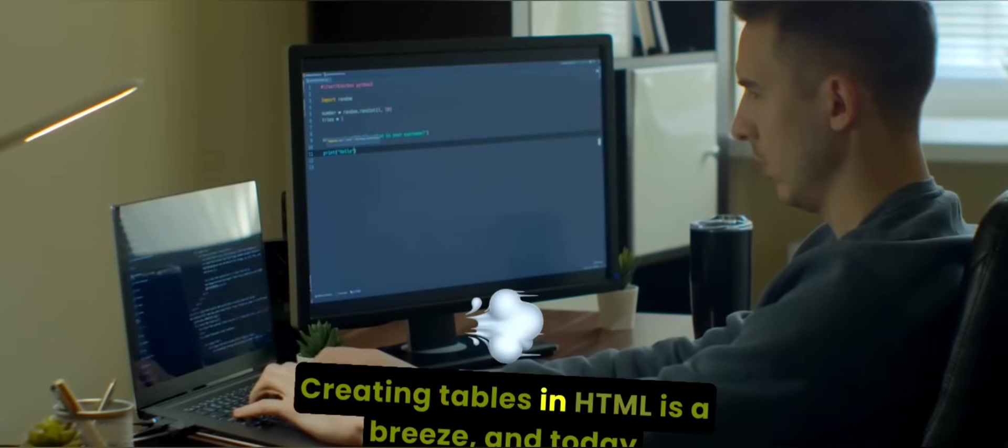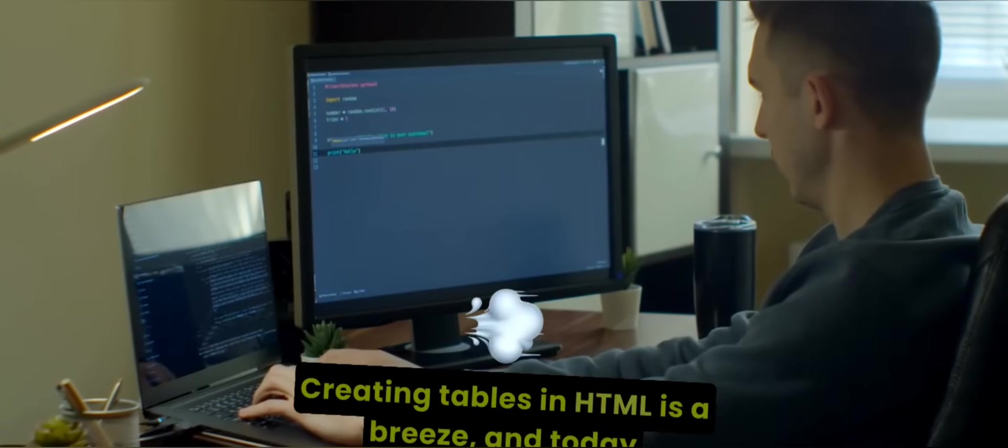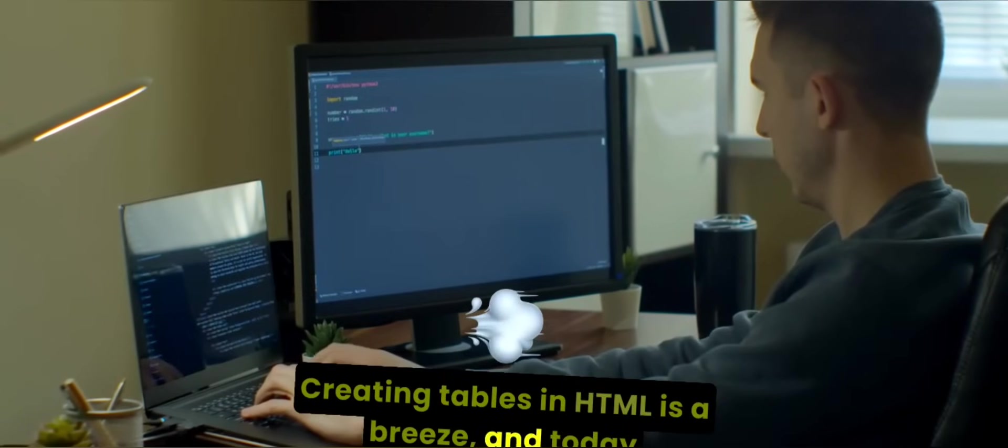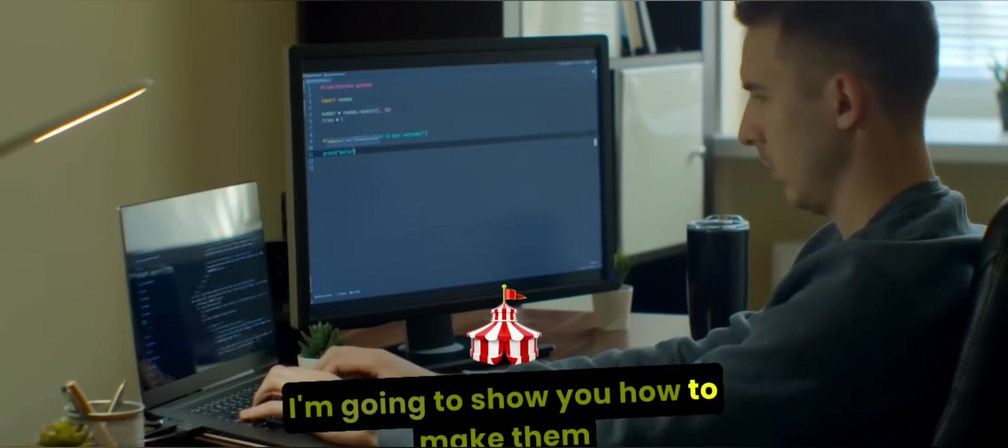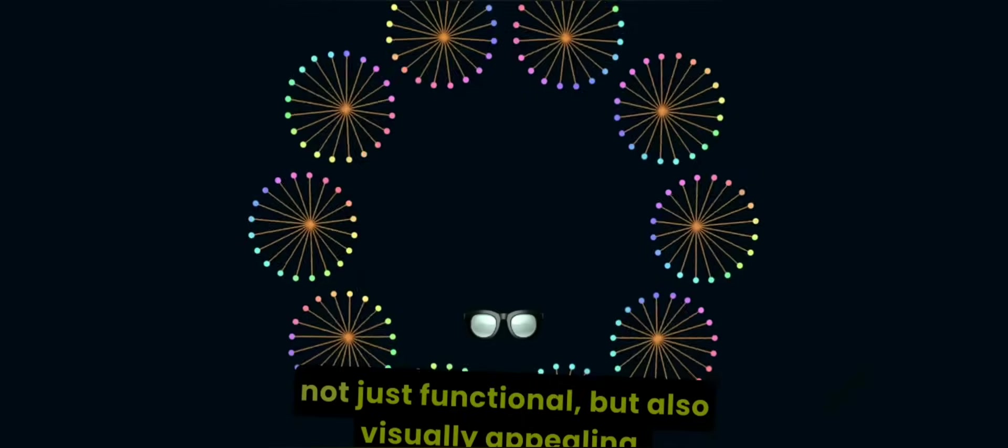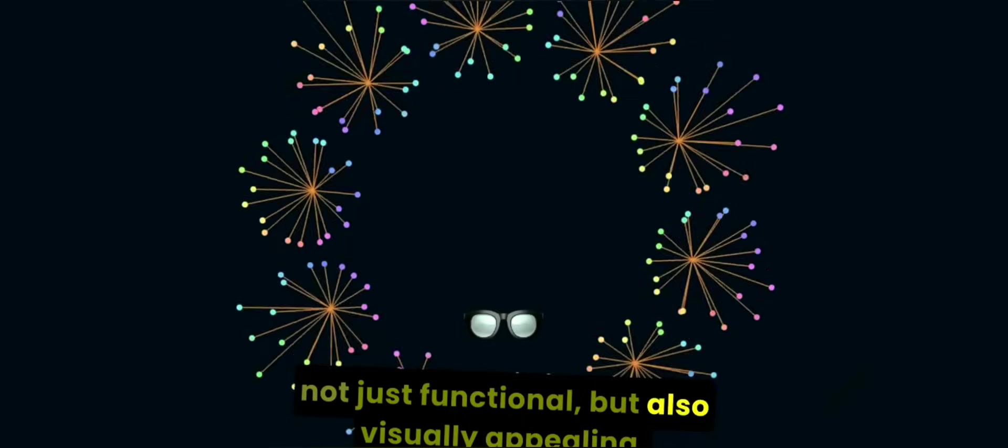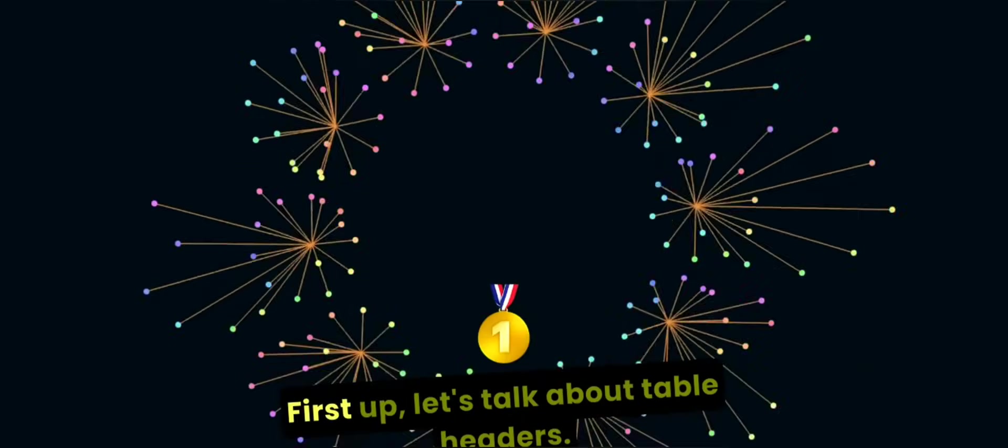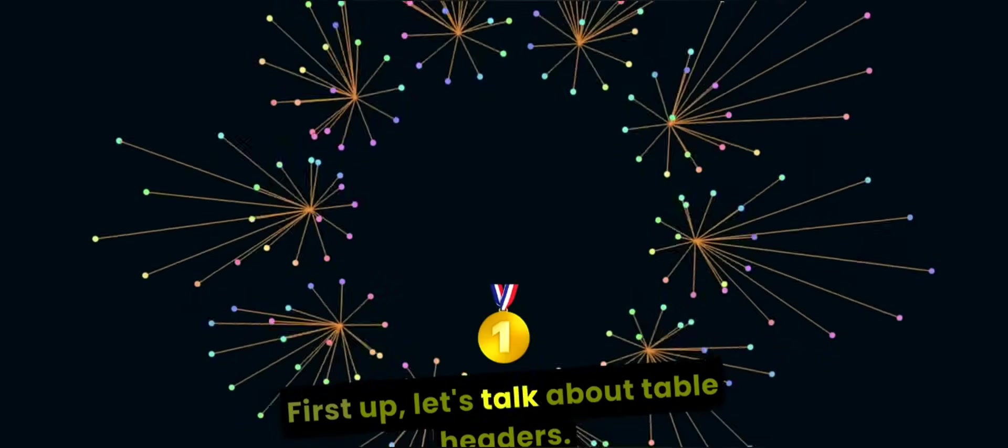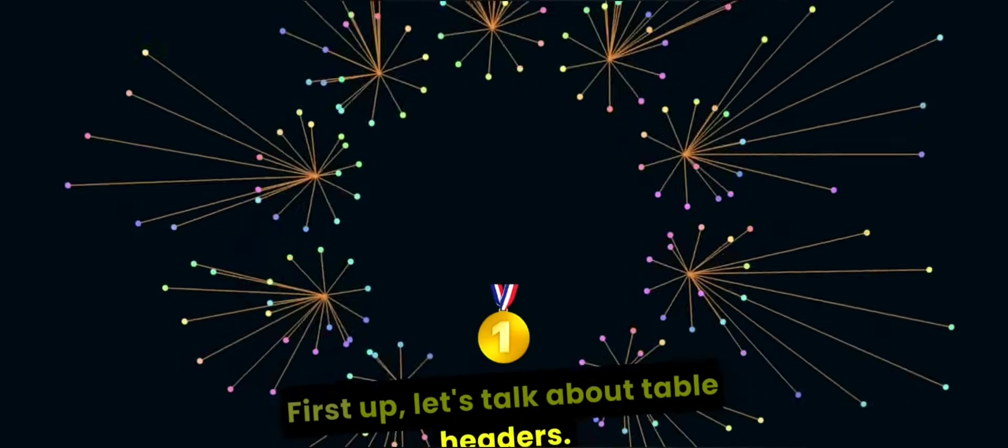Creating tables in HTML is a breeze, and today I'm going to show you how to make them not just functional but also visually appealing. First up, let's talk about table headers.